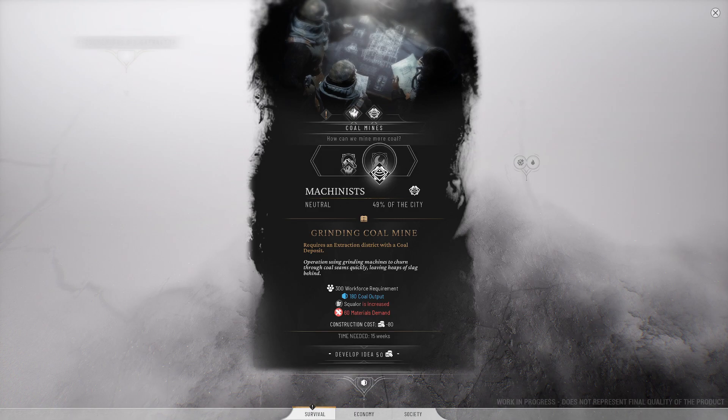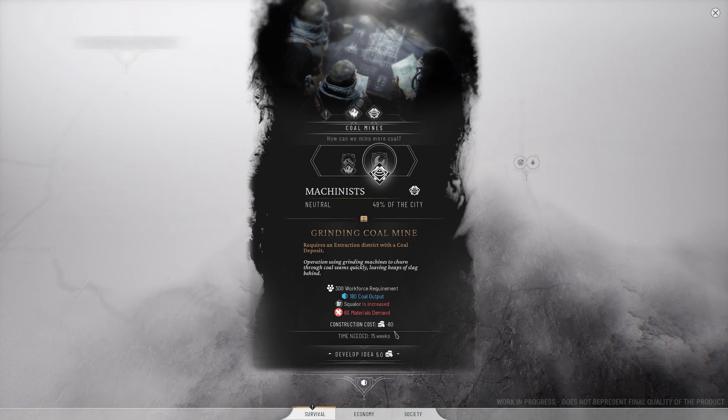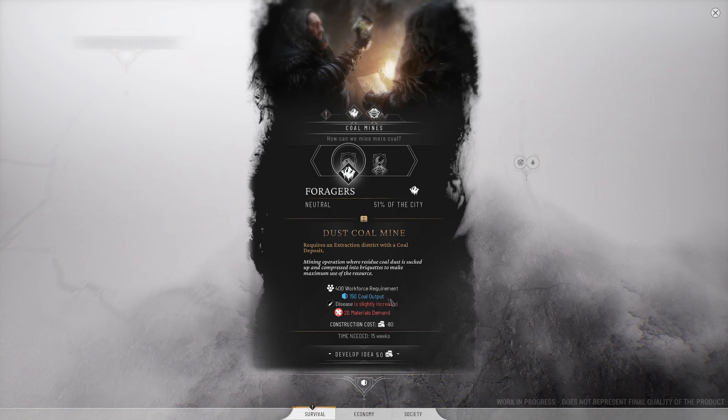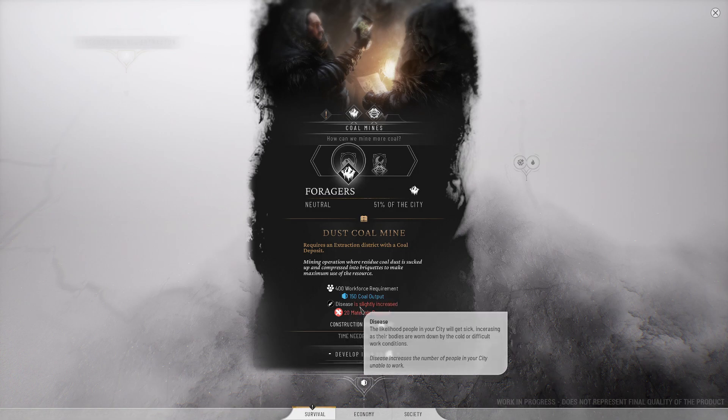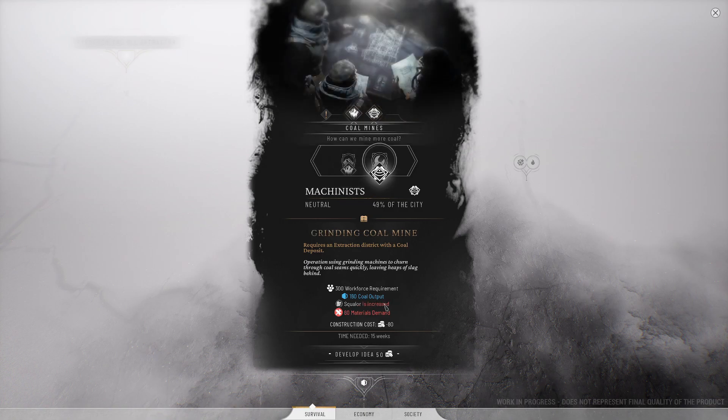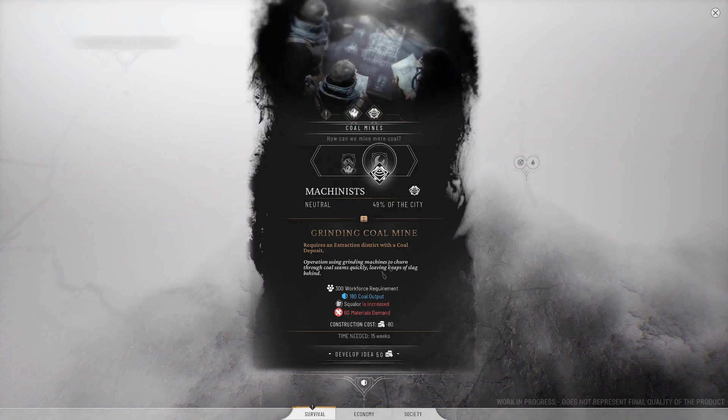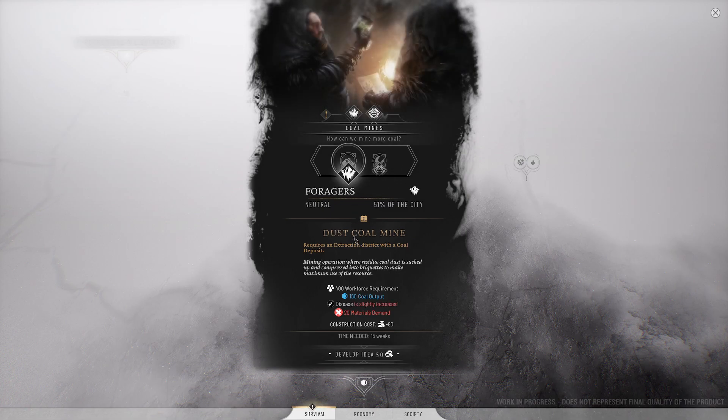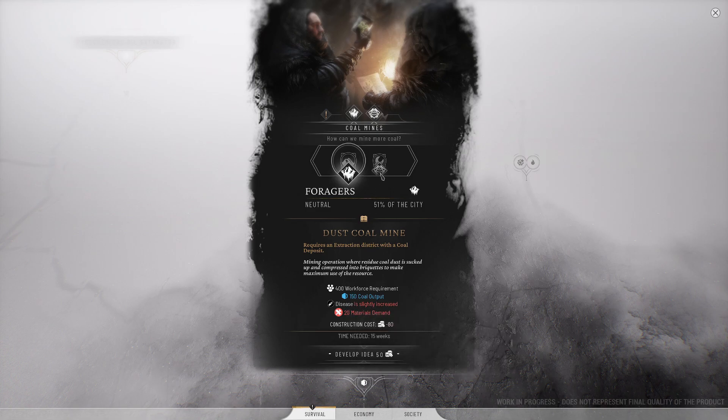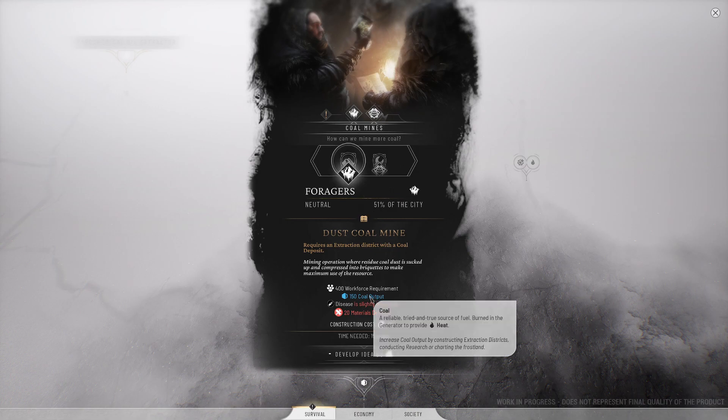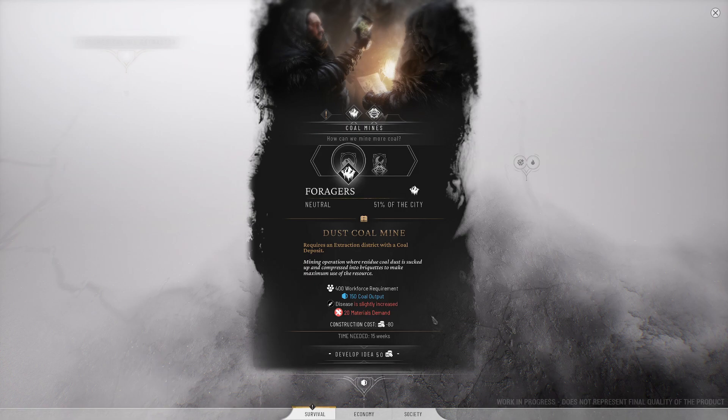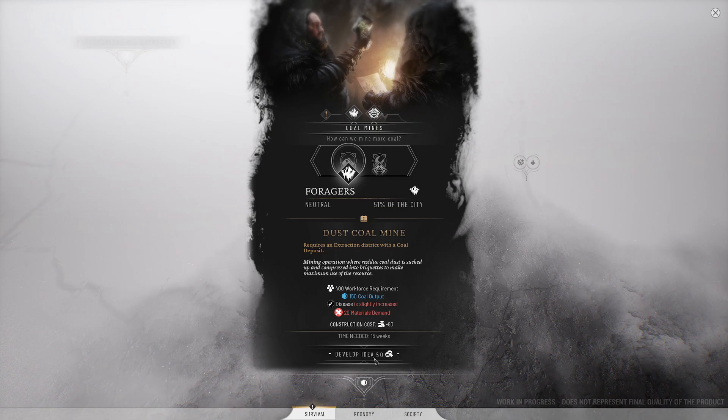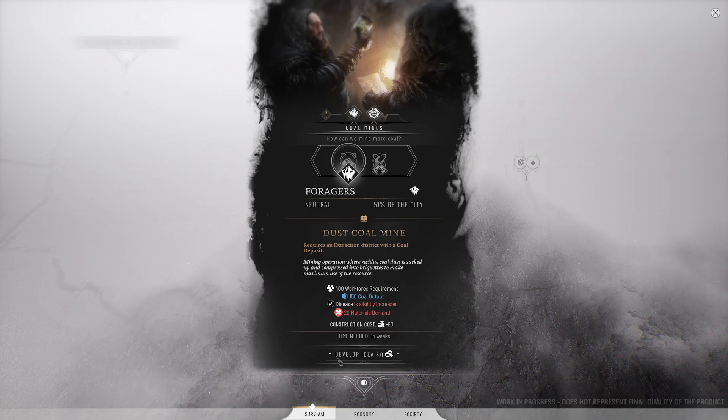Foragers, dust coal mine, mining operations where residual coal dust is sucked up and compressed into briquettes to make maximum use of the resource versus the machinists, operations using grinding machines to churn through coal seams quickly, leaving heaps of slag behind. I'm leaning here because a slight problem sounds better than a major or moderate problem, and we're already getting enough coal I think. So foragers are also the largest part of the city, barely, why not? I'll probably play this again at some point and then I might lean on the machinists, but we'll go with the foragers.